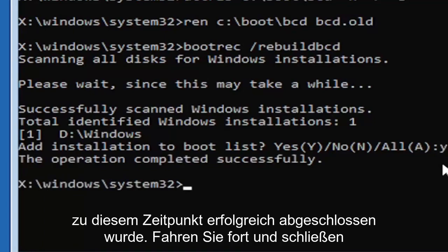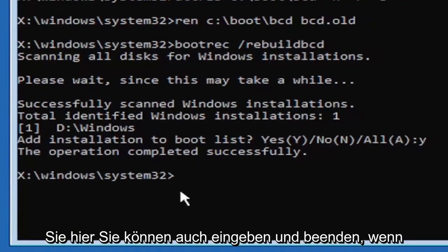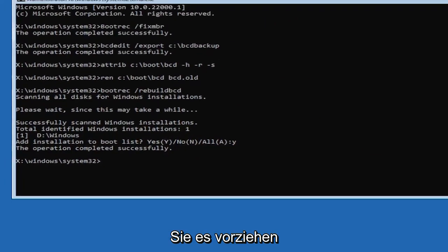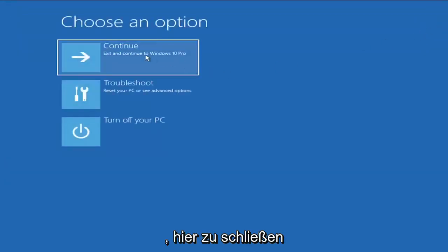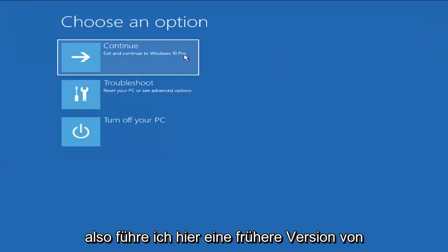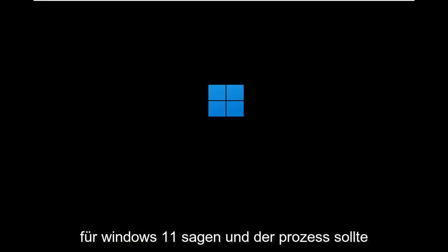At this point, go ahead and close out of here. You can type in exit as well if you prefer. So close out of here. And you can go ahead and continue to Windows. So I'm running an earlier version of Windows 11 here, so this is Windows 10 Pro. But it should say the exact same thing for Windows 11. And the process should be identical. I mean, this is a Windows 11 machine here.